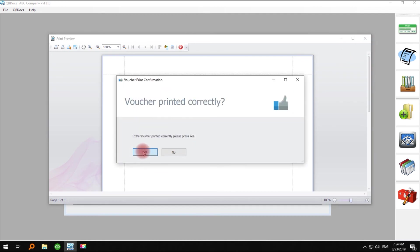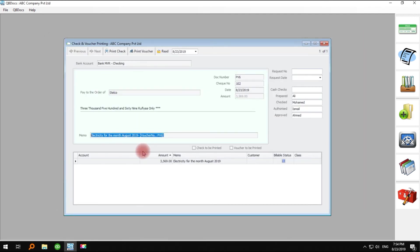Now you have successfully printed checks and vouchers using bill payment option and write checks option.